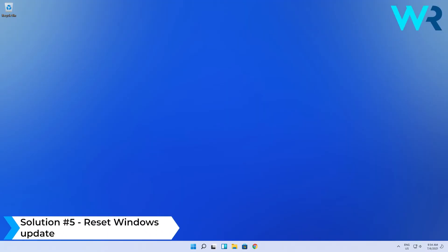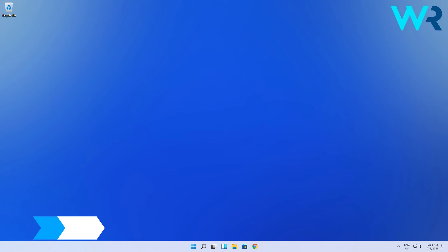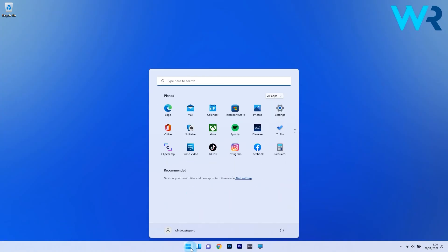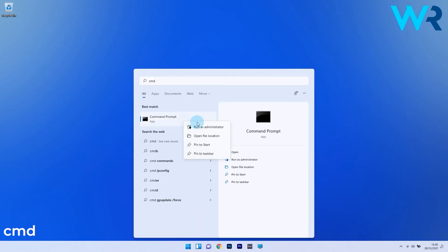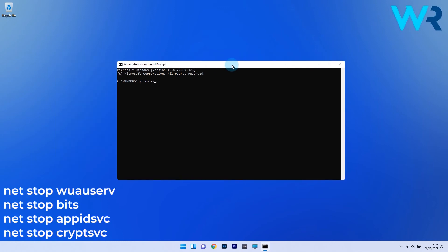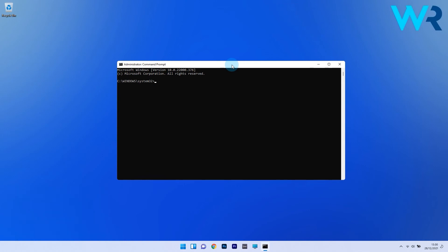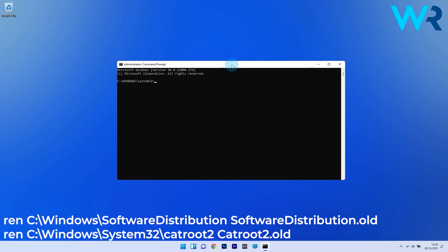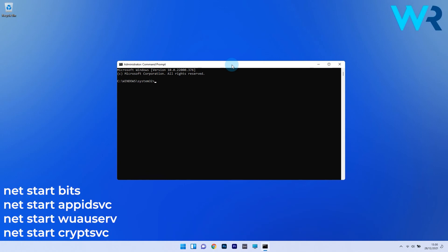Another useful solution is to reset Windows Update. To do this, press the Windows button, then type CMD and run Command Prompt as an administrator. In the Command Prompt window, type the following commands — or copy-paste them from the description below — and press Enter after each command. Then proceed with typing or copy-pasting the next set of commands, pressing Enter after each one. Finally, run the remaining commands subsequently, pressing Enter after each, and then restart your PC.